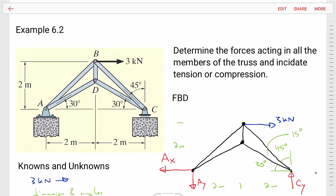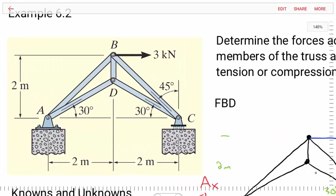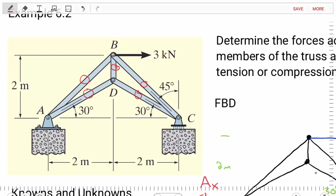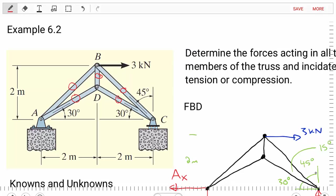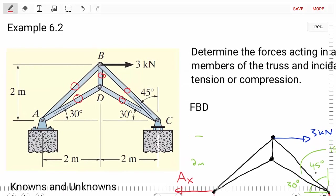Let's read the problem statement. This problem asks us to determine the forces acting in all the members of the truss and indicate if those members are in tension or compression. We have members AB, AD, BD, DC, and BC — so there are five members and five different forces that we need to find.